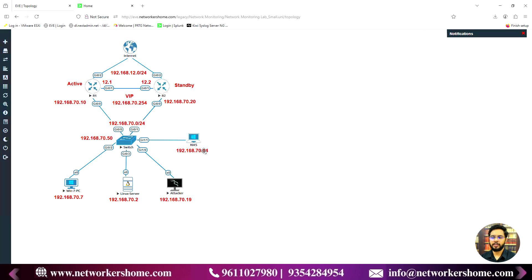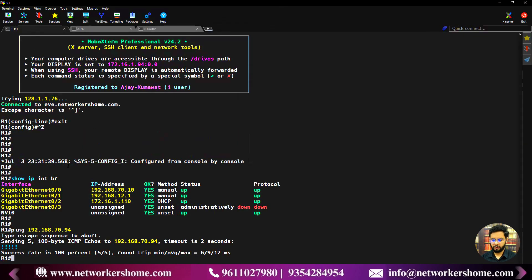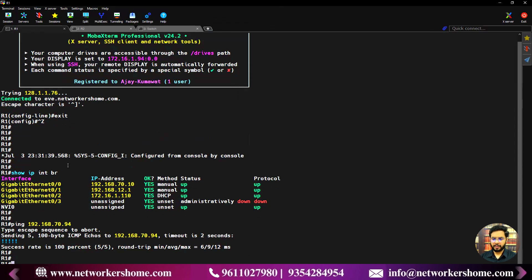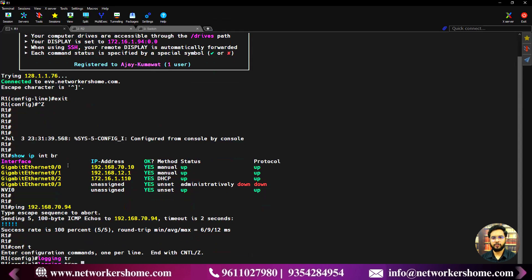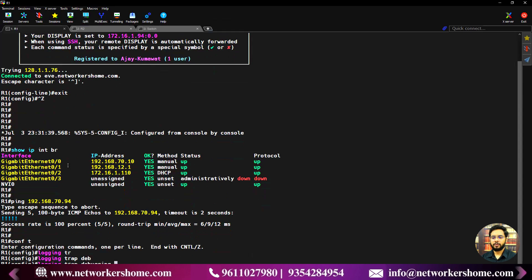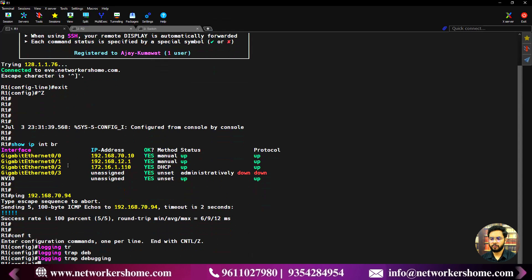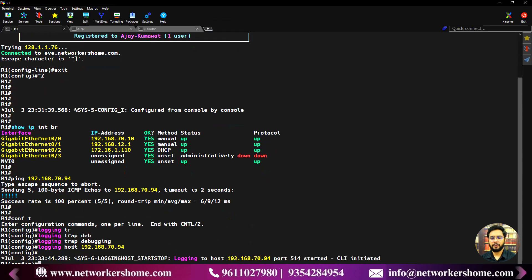Now we will forward the logs from R1, R2, and the switch to the network management station. On R1, I'll go into configuration terminal and configure syslog forwarding. I'll use 'logging trap debugging' so all severity levels zero to seven are forwarded, and then 'logging host 192.168.70.94' to point to the Splunk system. R1 will now be forwarding logs to Splunk.